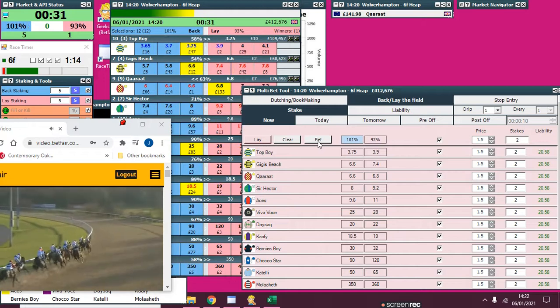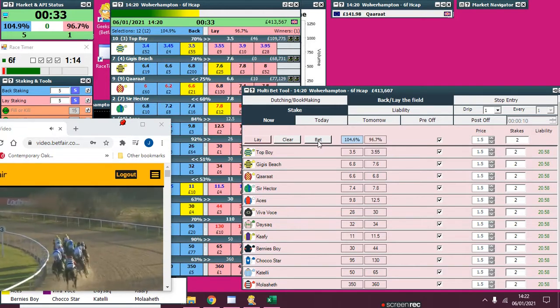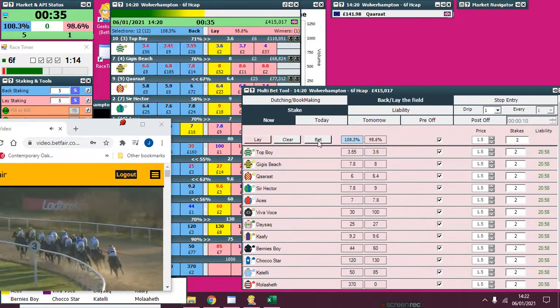At the end of the back straight, they're turning towards the three pole. Karat and Gigi's Beach are the front two.